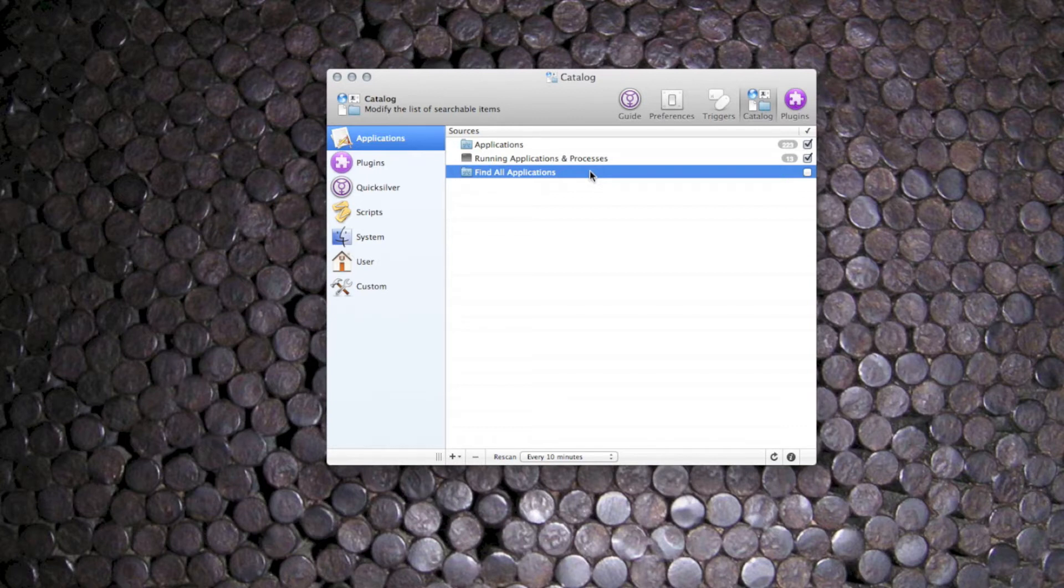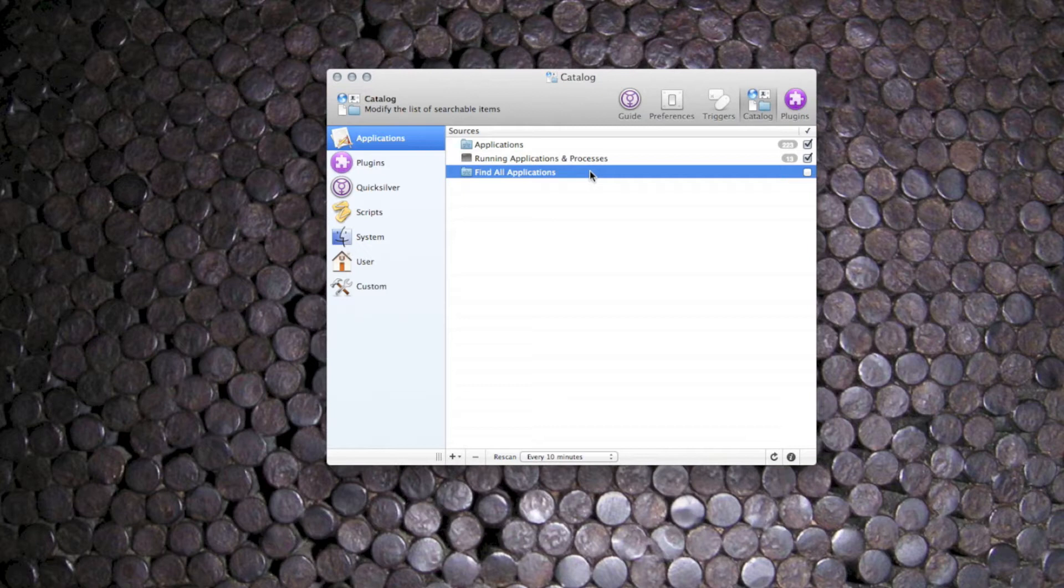This can slow Quicksilver down a lot, so it's probably best to add far-flung apps as custom catalogue entries instead.